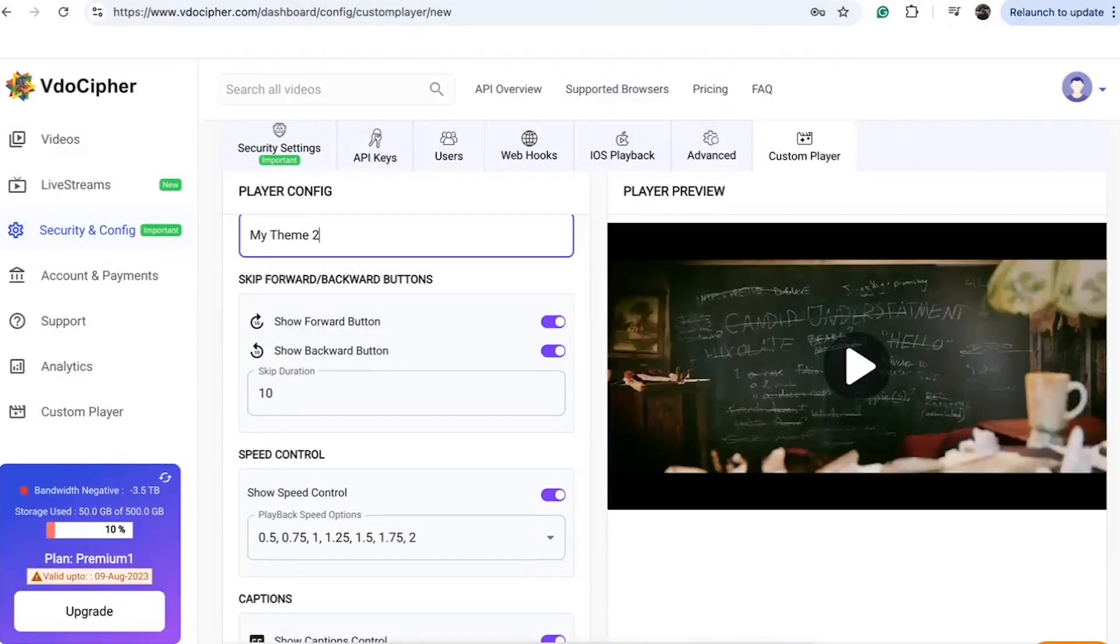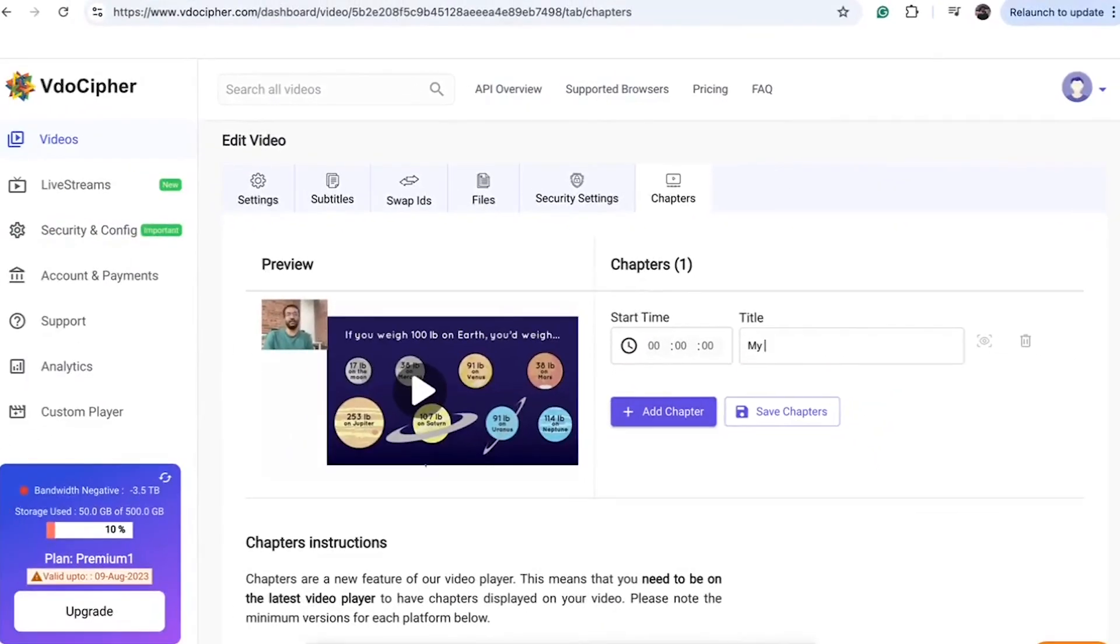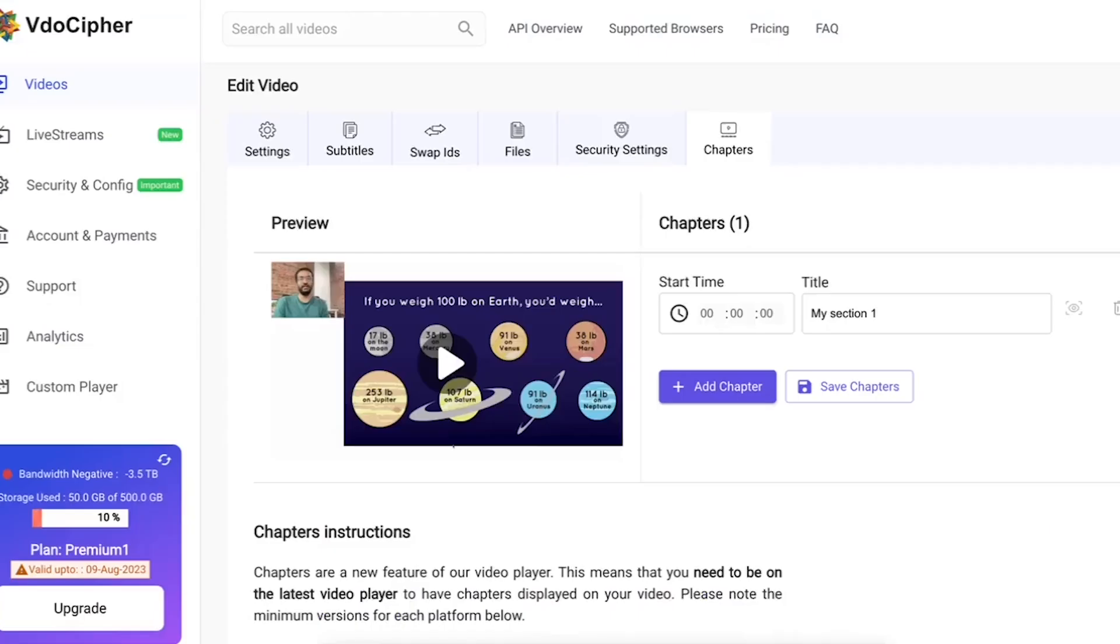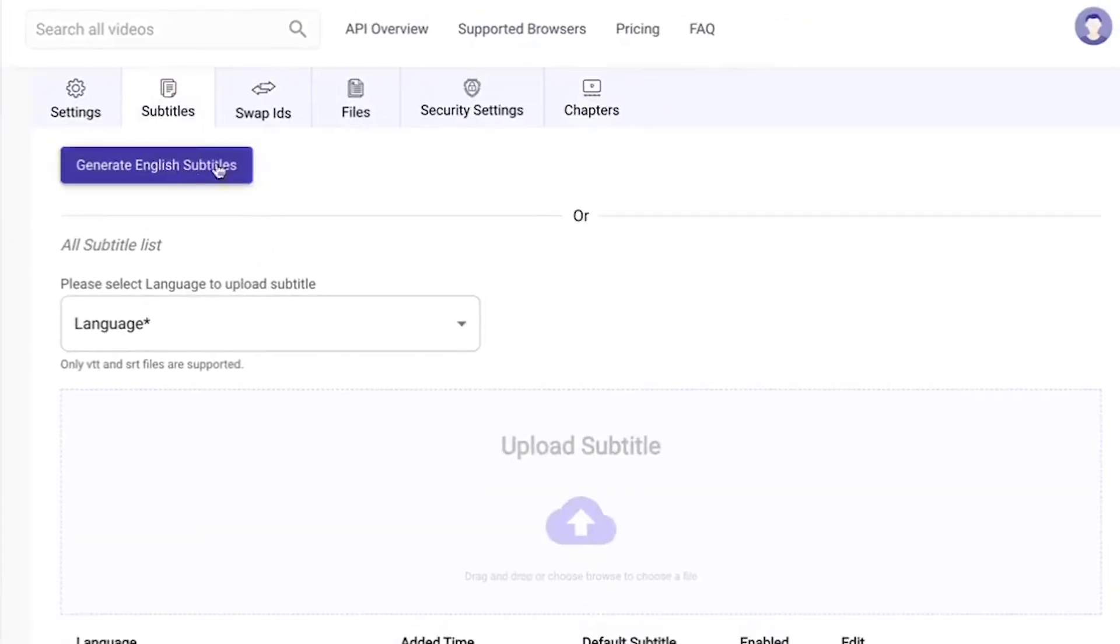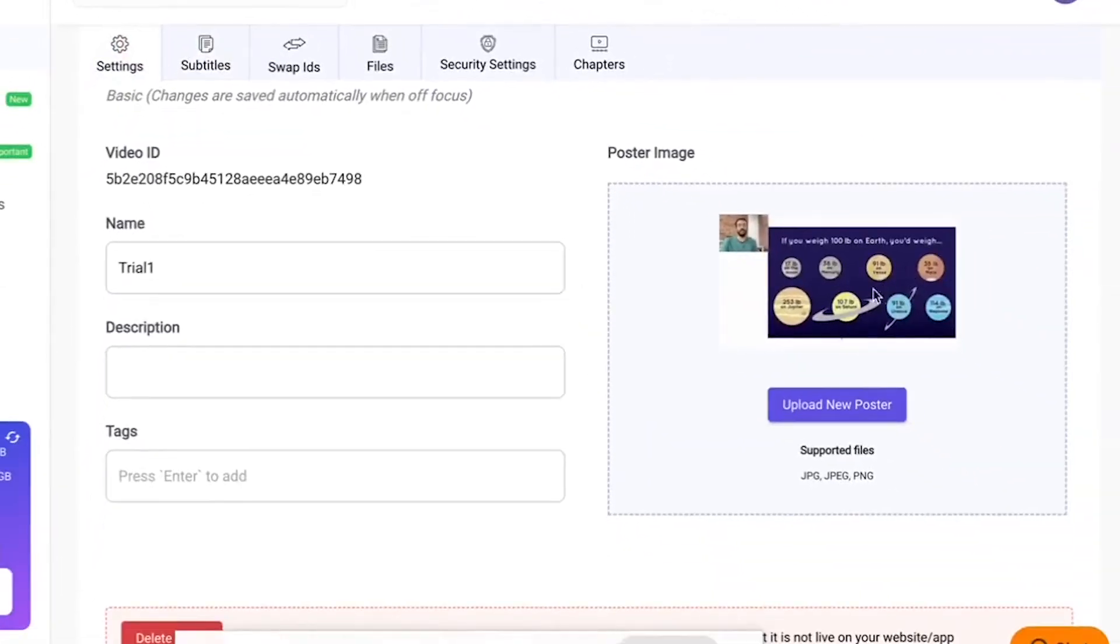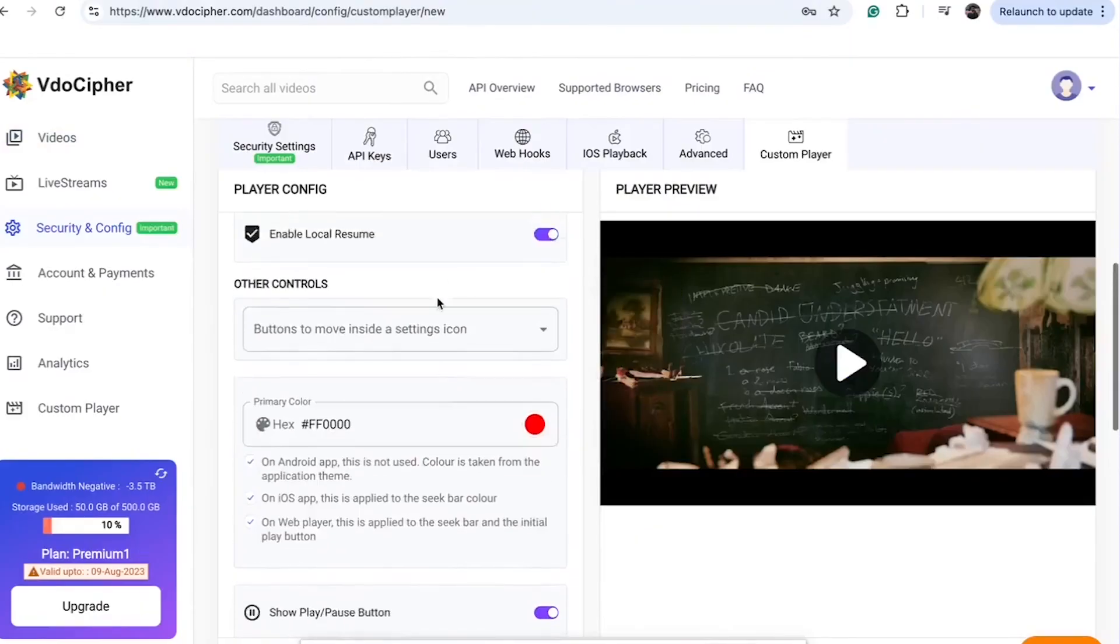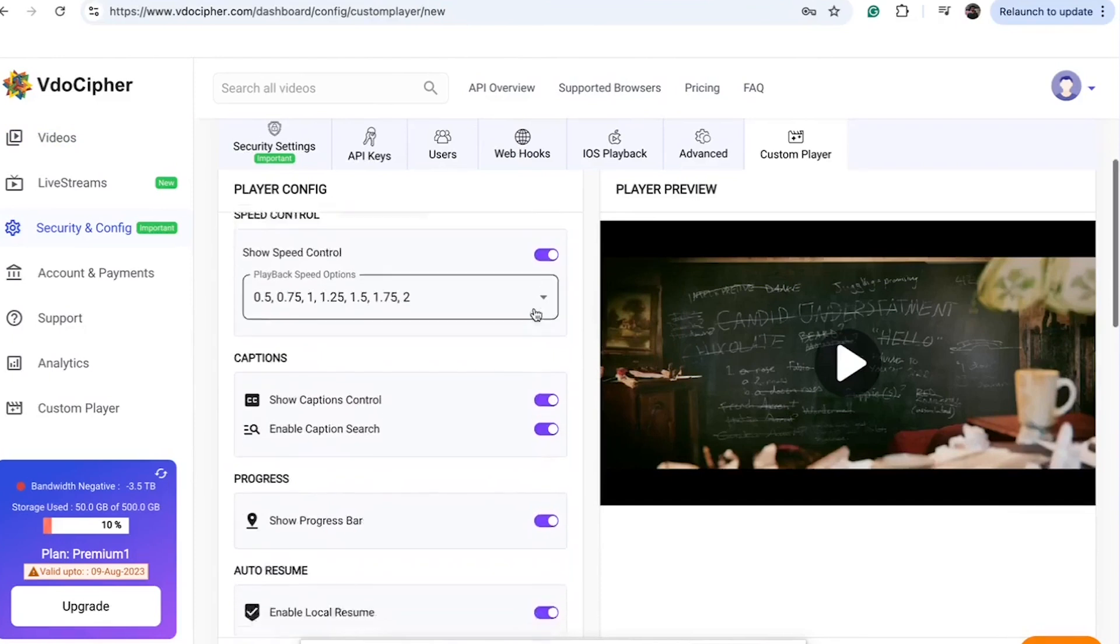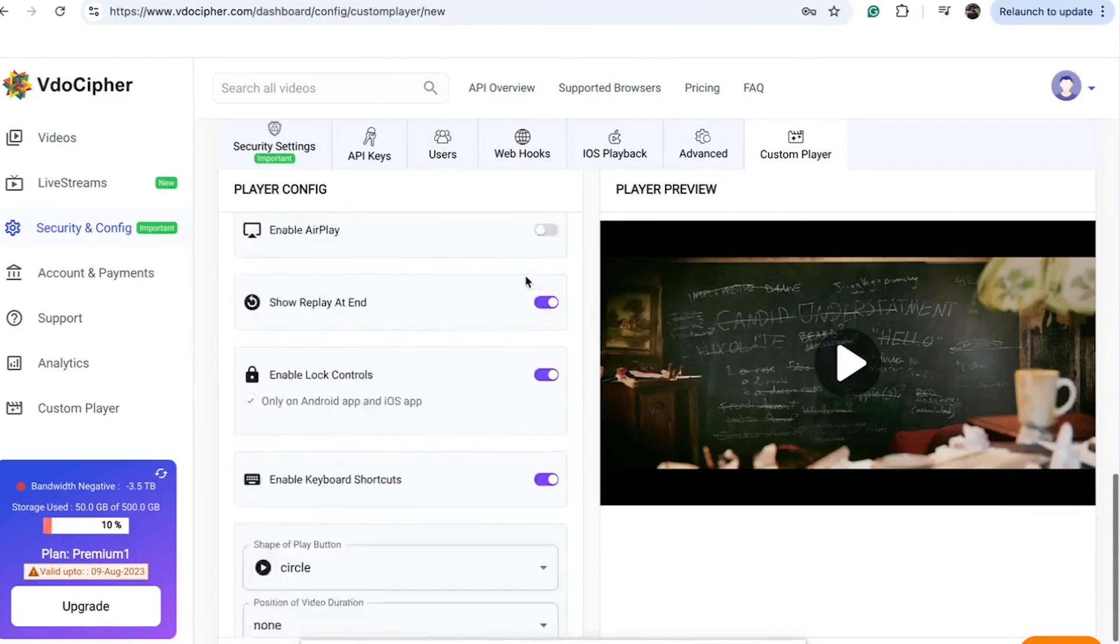Customize the video player as per your brand and business needs. Add chapters. Chapters are visible on player timeline and in settings section. Add multi-language subtitles, generate AI English subtitles, change thumbnail, change color, add or remove controls, edit speed change options, enable Chromecast, and much more.